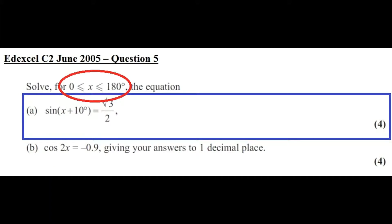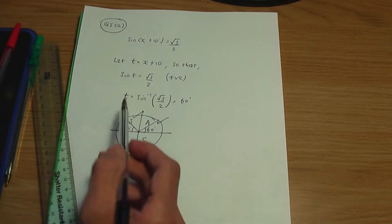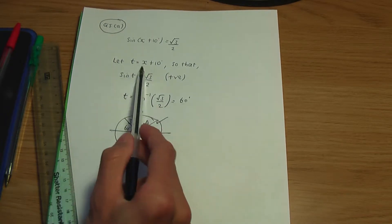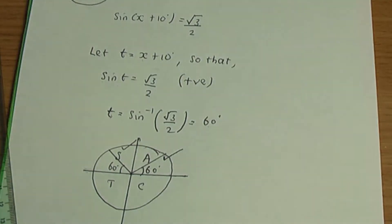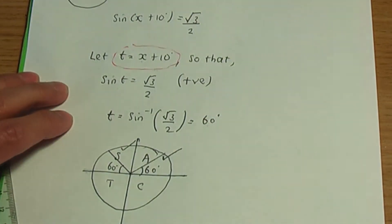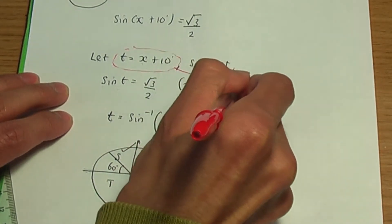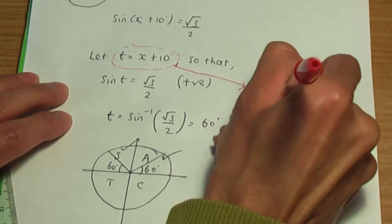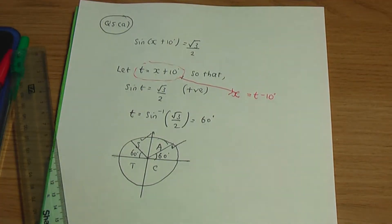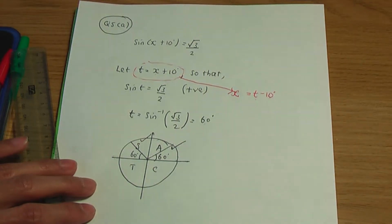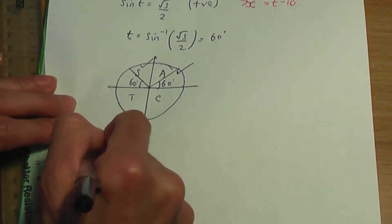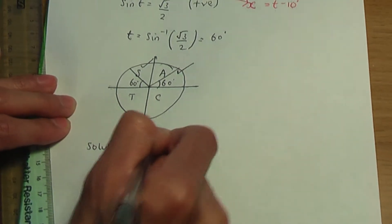Going back to the question, we need all of the angles between 180° and 0° inclusive — and remember these are the angles for x. We're finding the angles for t first. Bearing in mind that to work out the x angles, we're going to subtract 10° from the t angles. Here is our substitution: t = x + 10°. Rearranging, x = t − 10°. So once we've found the t angles, we'll subtract 10 from each to get the x angles. Let's work out the solutions for t first.